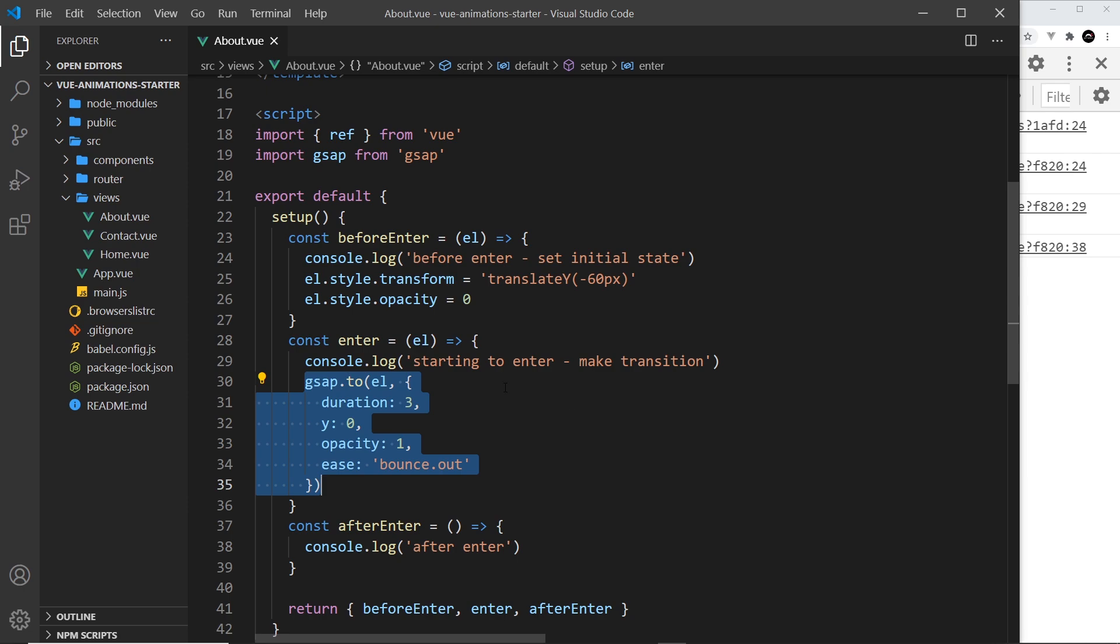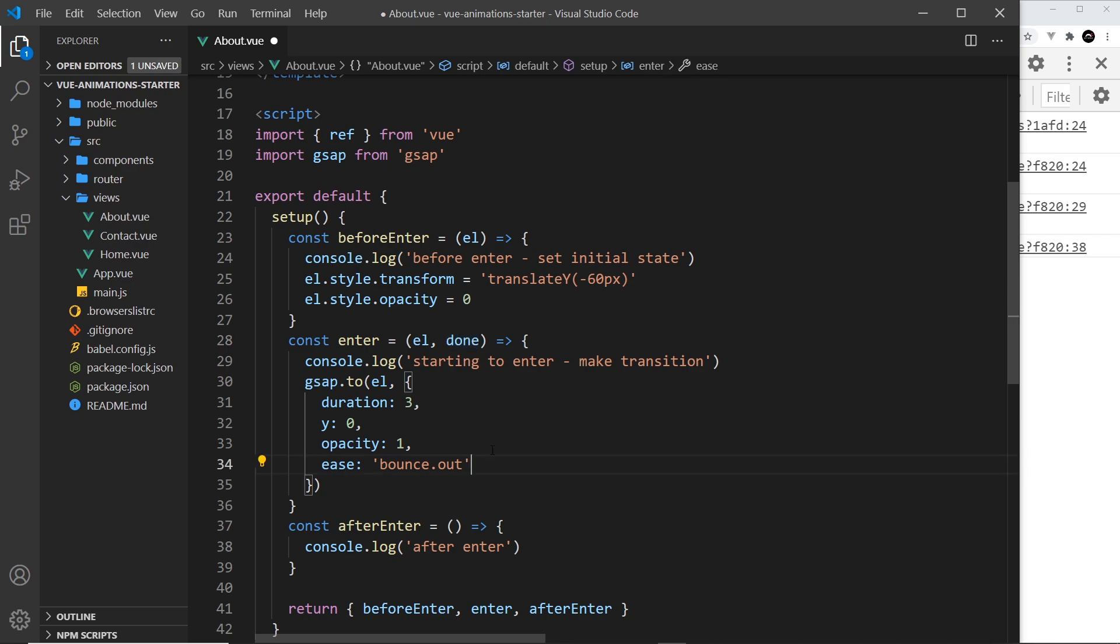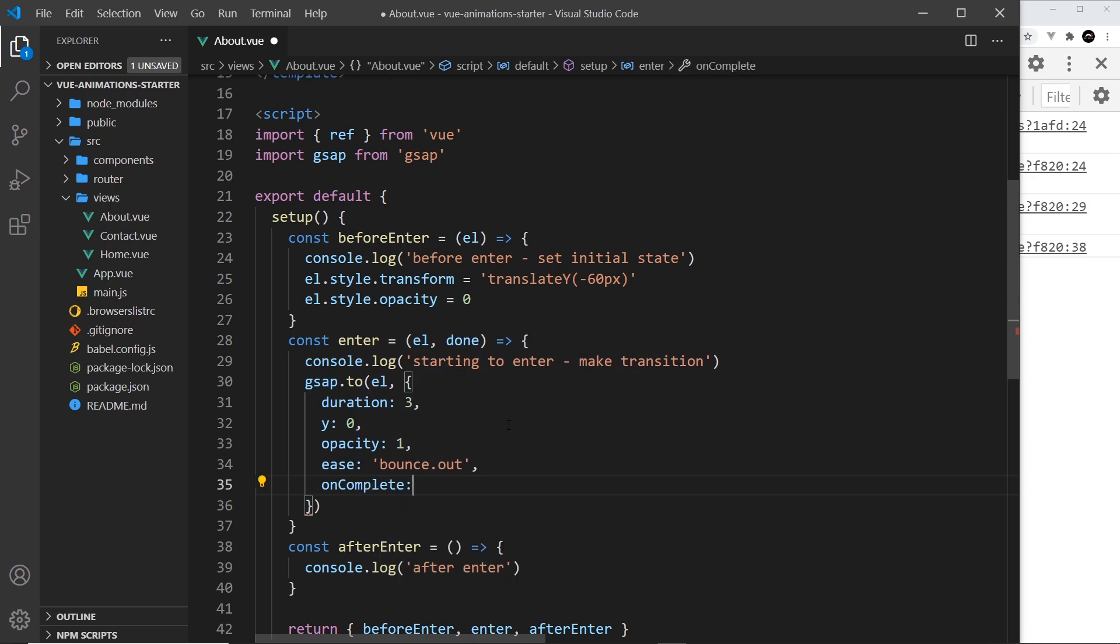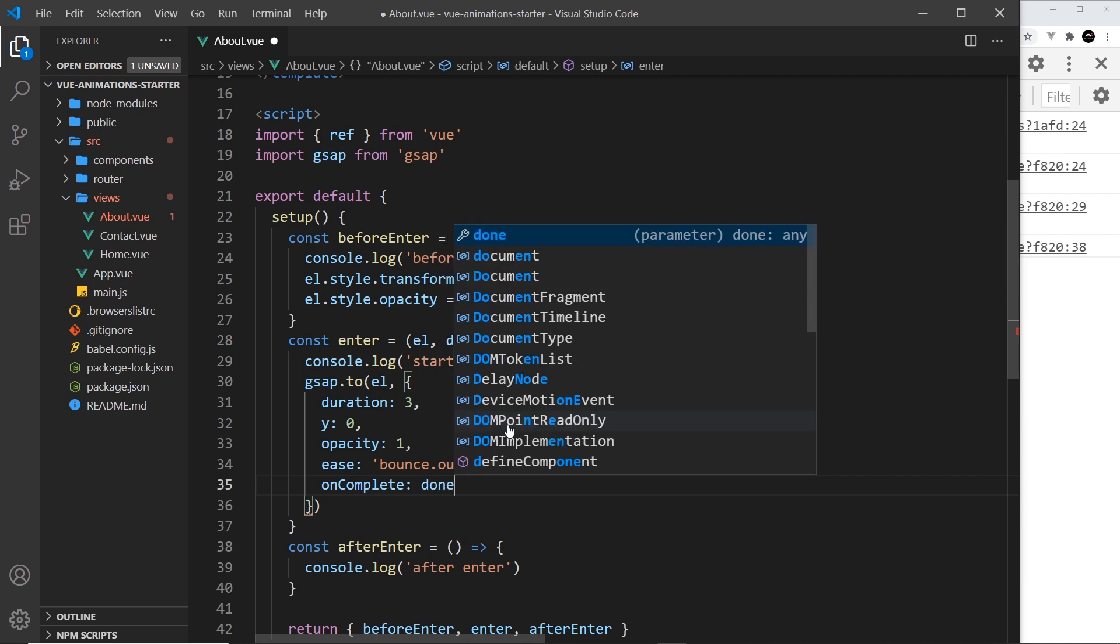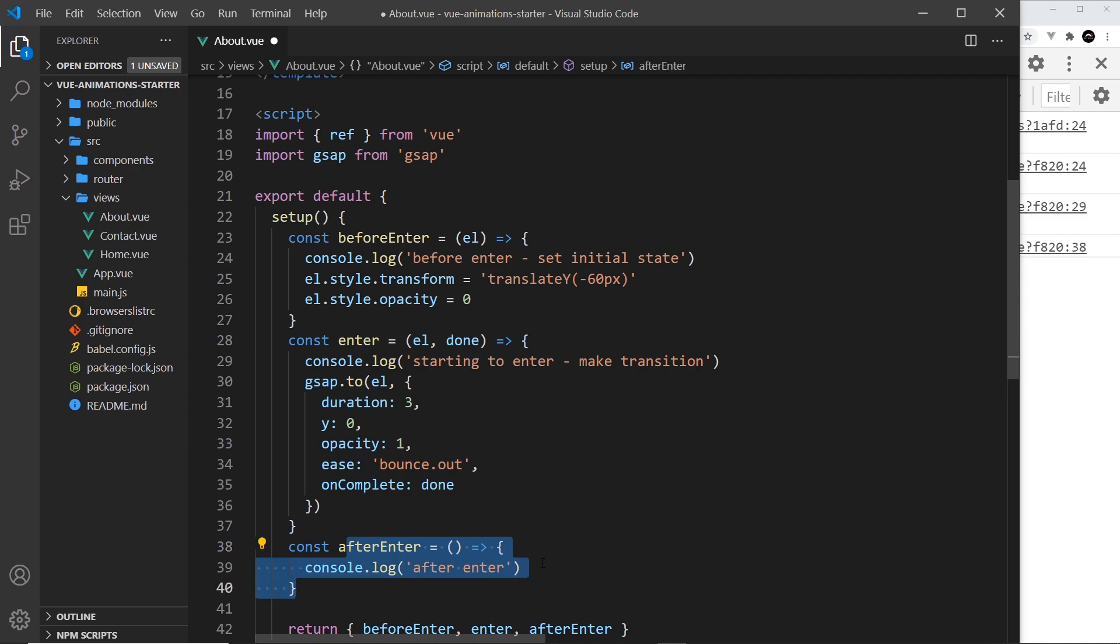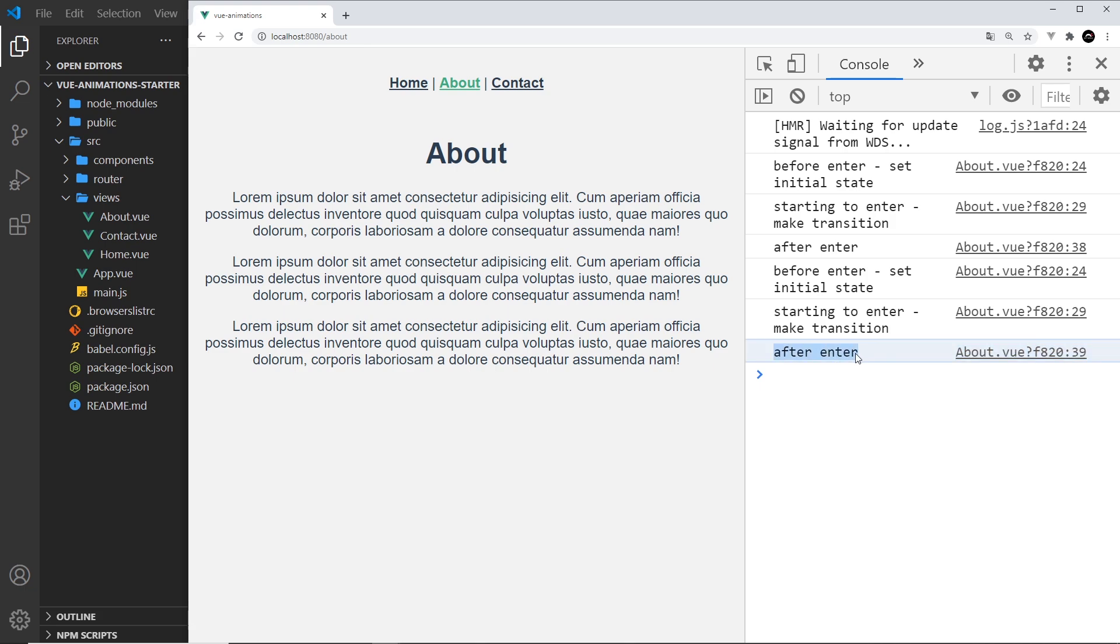In order to do that, we can use a second argument that we get access to, and that is a function that we're going to call 'done'. This is a function that we can invoke to tell Vue that we've done with the transition. We do that using an onComplete property inside this GSAP method. This onComplete property is going to be a function that will fire once this animation is done after three seconds, and when we fire that function it tells Vue that we're done with this stage and then we go on to the next stage. Now hopefully this should only log after these three seconds. Let me save this, and you can see now it waits until it's fully transitioned in and then fires afterEnter.